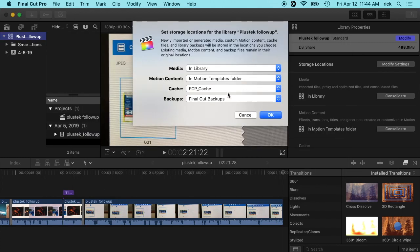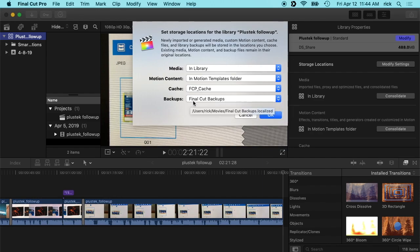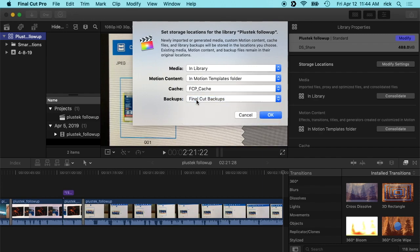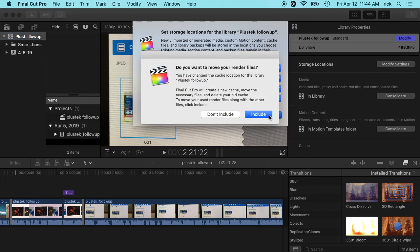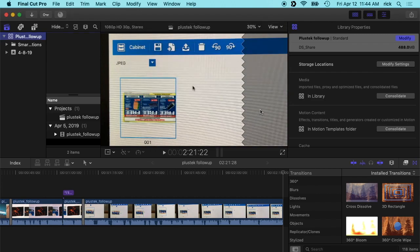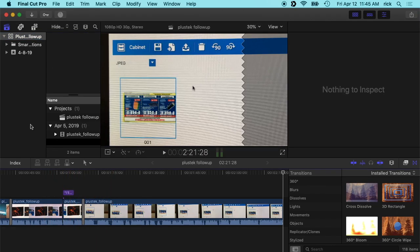So now that will store the cache locally on my machine. That should optimize things and make it a little bit faster. And then for backups we have Final Cut backups. That's in my movies folder also. So I'll hit OK here and it says do you want to move your render files, and I say include.